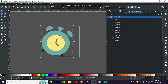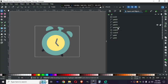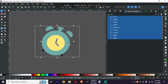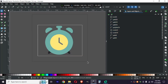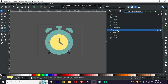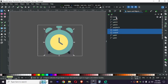Let's ungroup everything. Everything is ungrouped and I'm going to rotate this clock. Now we are going to convert things that are not paths. We can see there are three objects which are not paths, so let's select them and then convert them to a path.